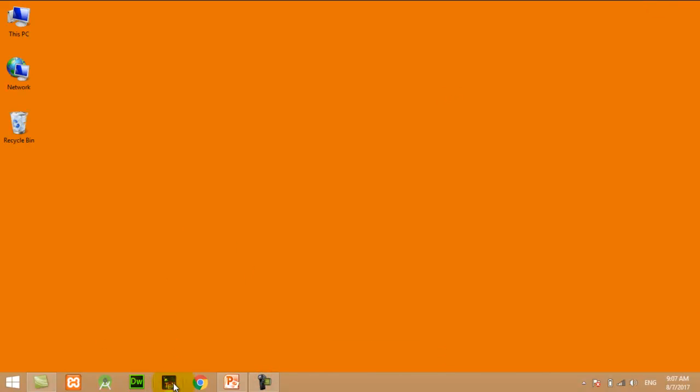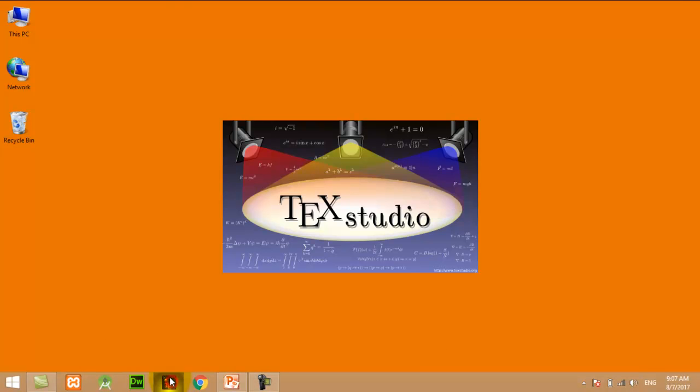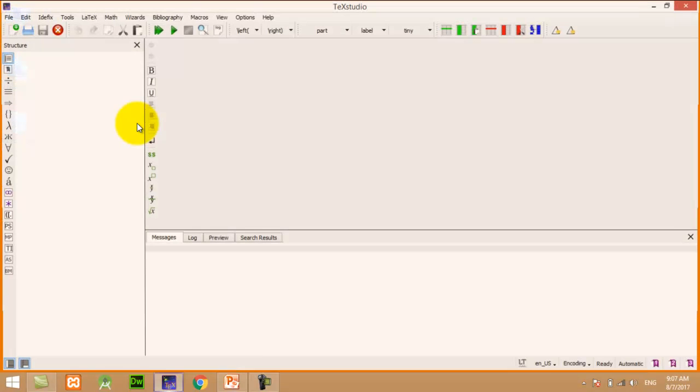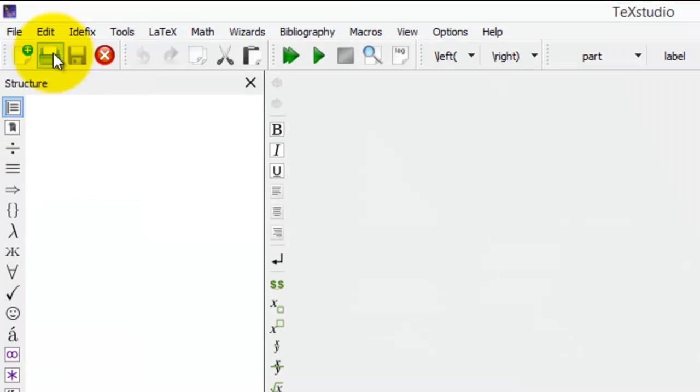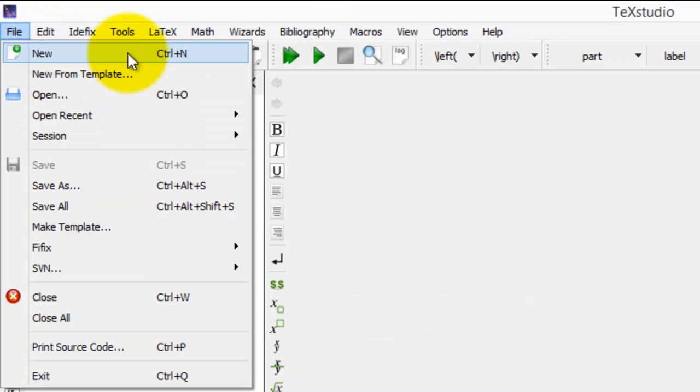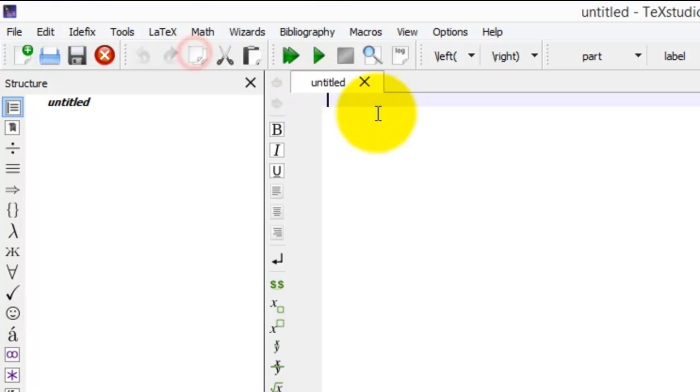Now I will start my TeXstudio. Click on File, New.